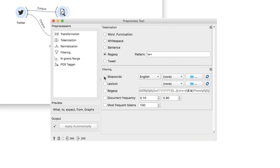Secondly, I will select the tweet tokenizer, since we're dealing with tweets. This will keep the at mentions as they are.